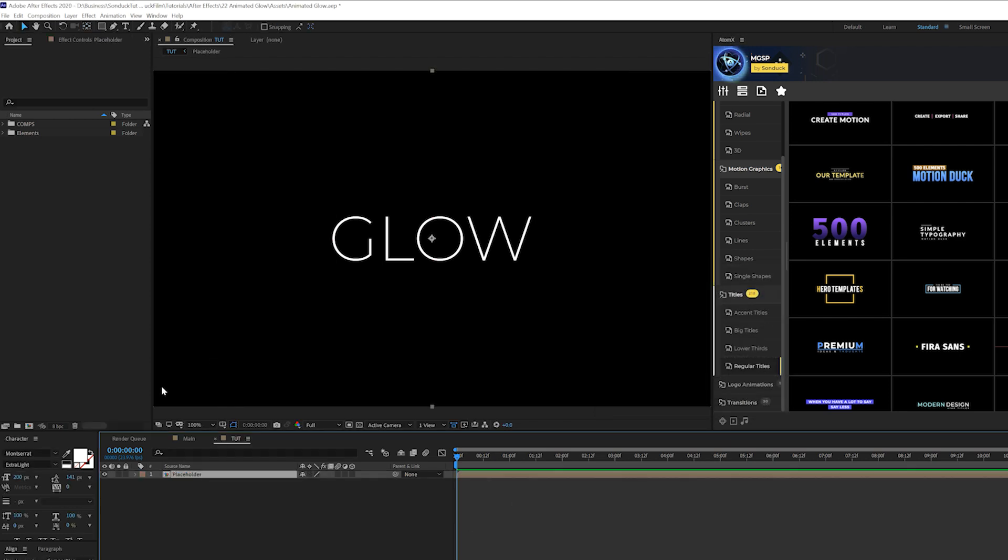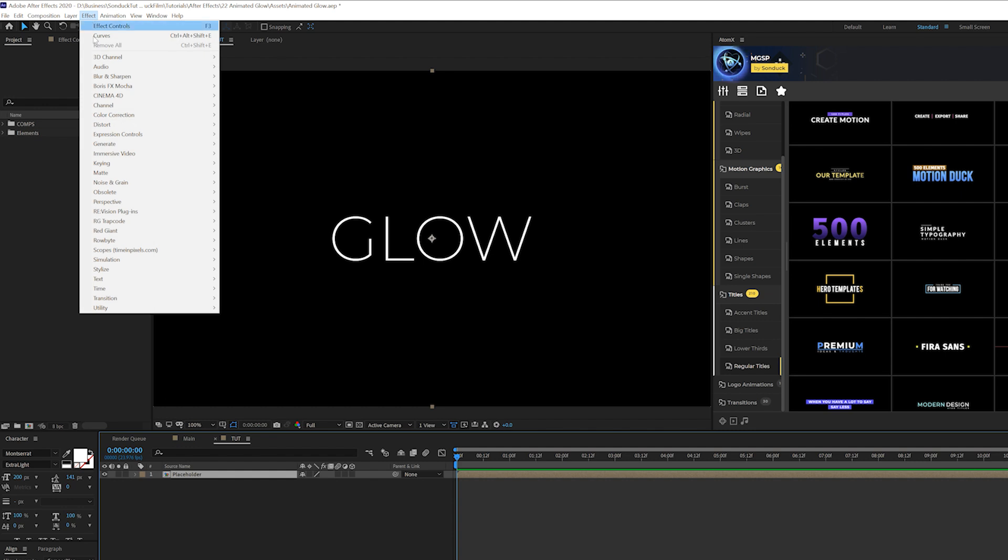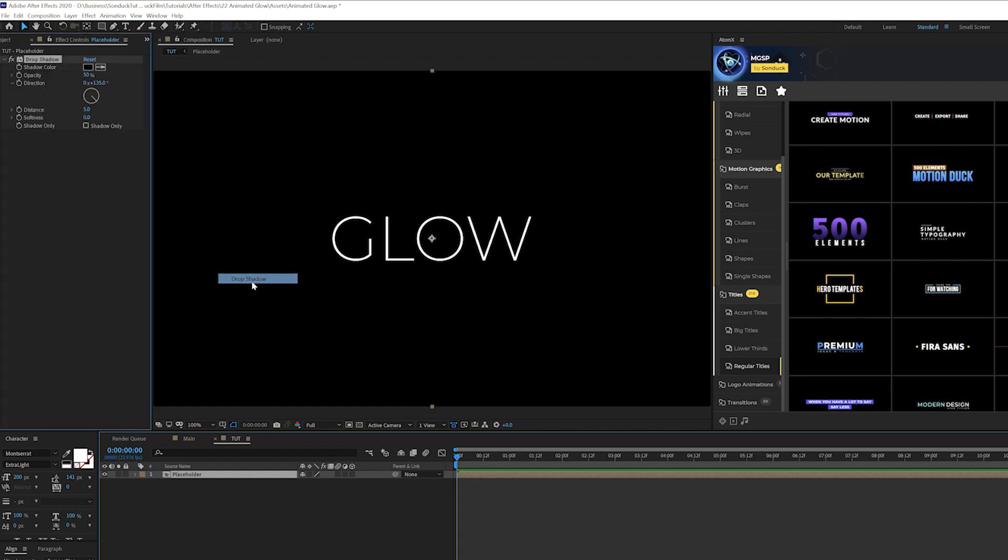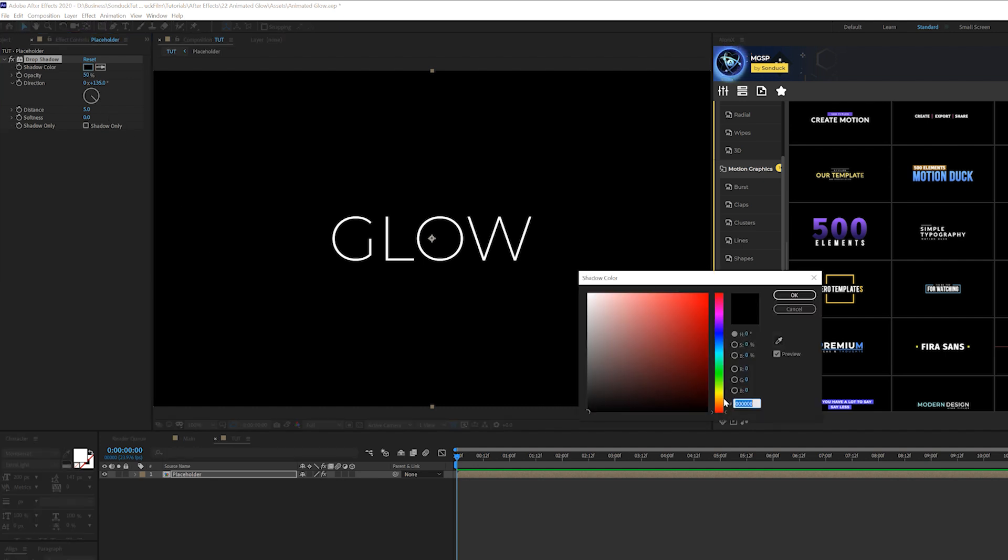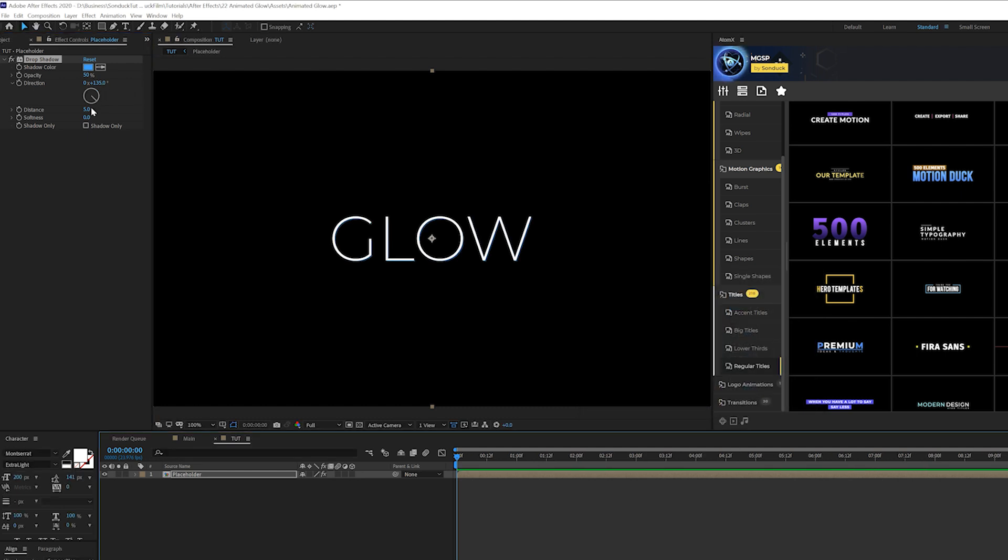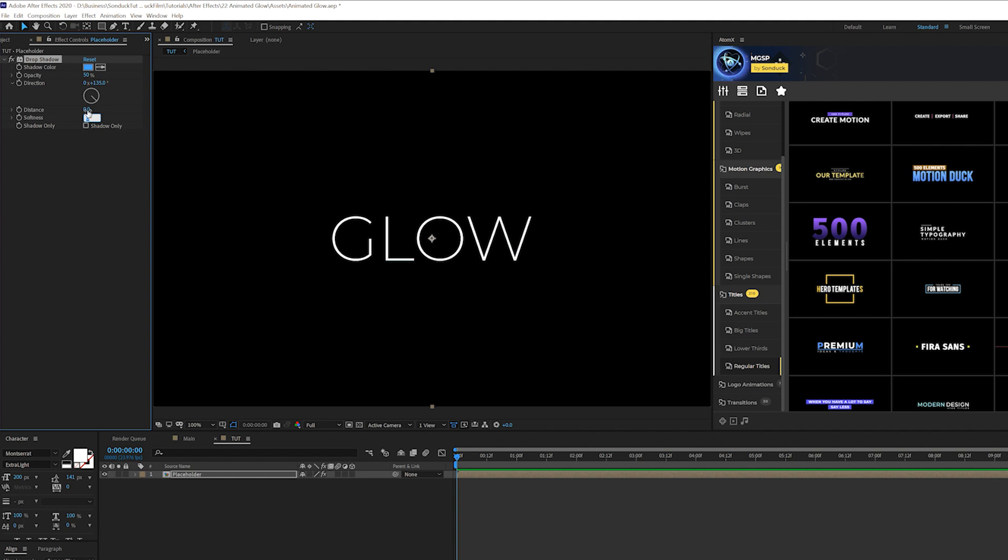All right, so our first technique, we've got to create the glow effect and get it started. So we'll go to Effect, Perspective, and we're going to grab something called drop shadow. Now that's not the glow effect, but we can do some cool things here. First we can change our shadow color to whatever color we want our glow effect to be. I'll do a nice blue there and set our distance to zero. Then let's come here to the softness and set this up to 20.